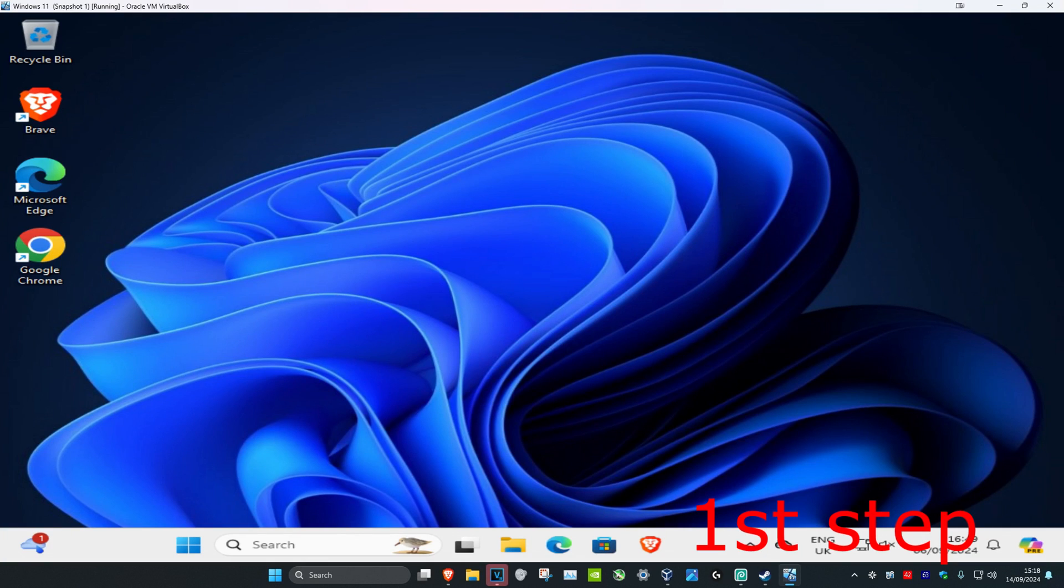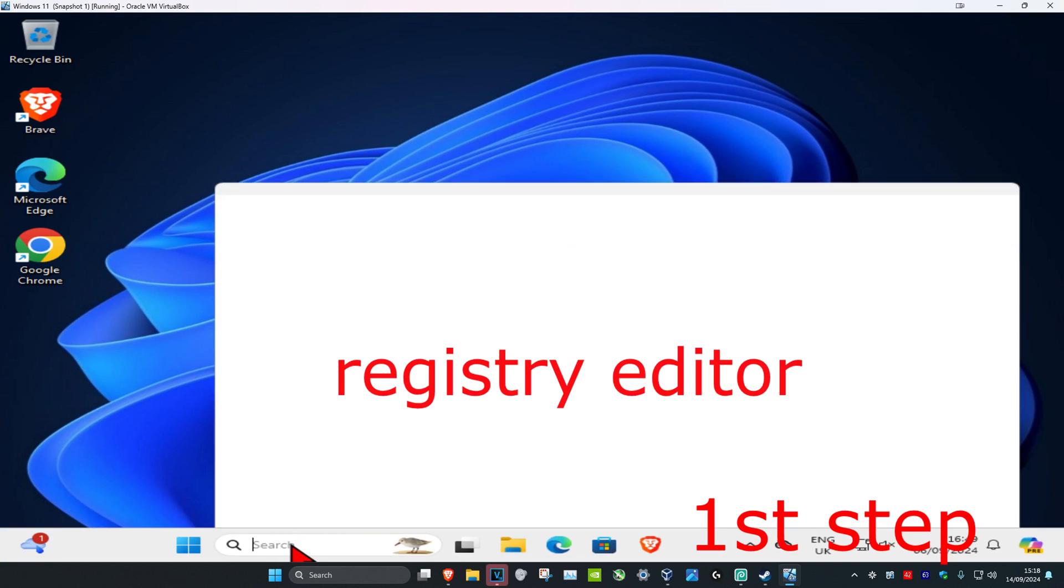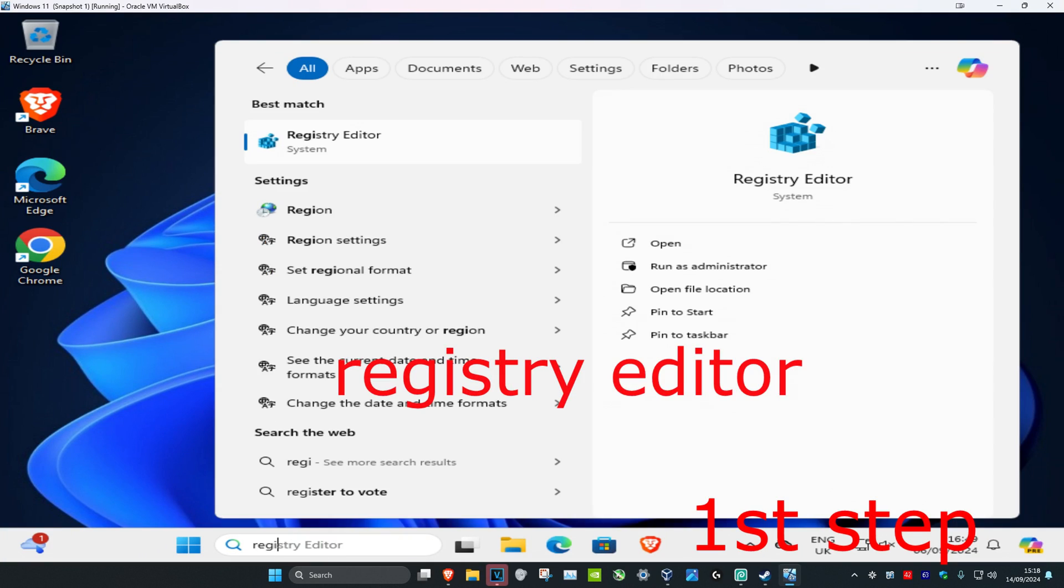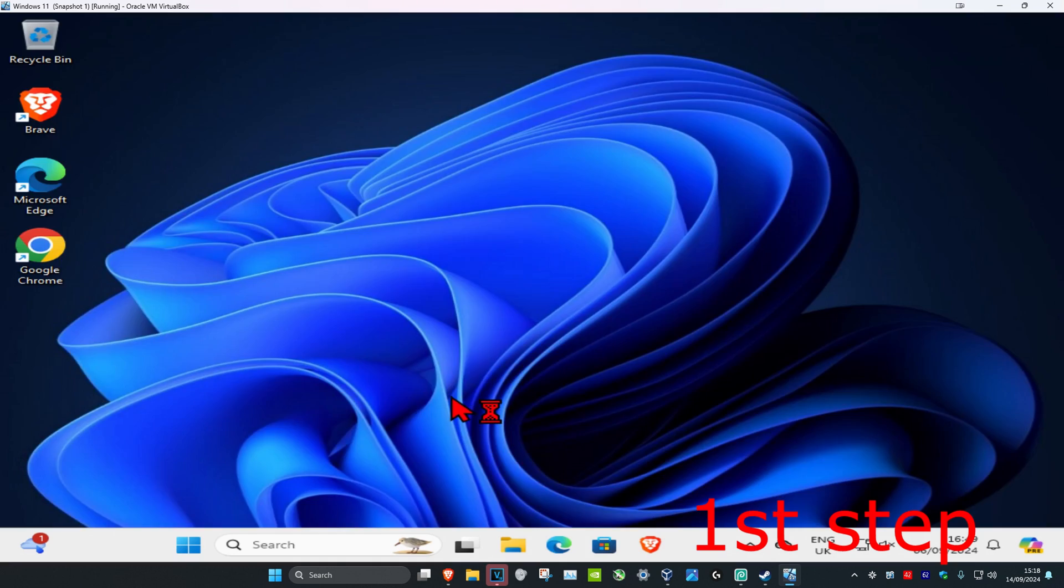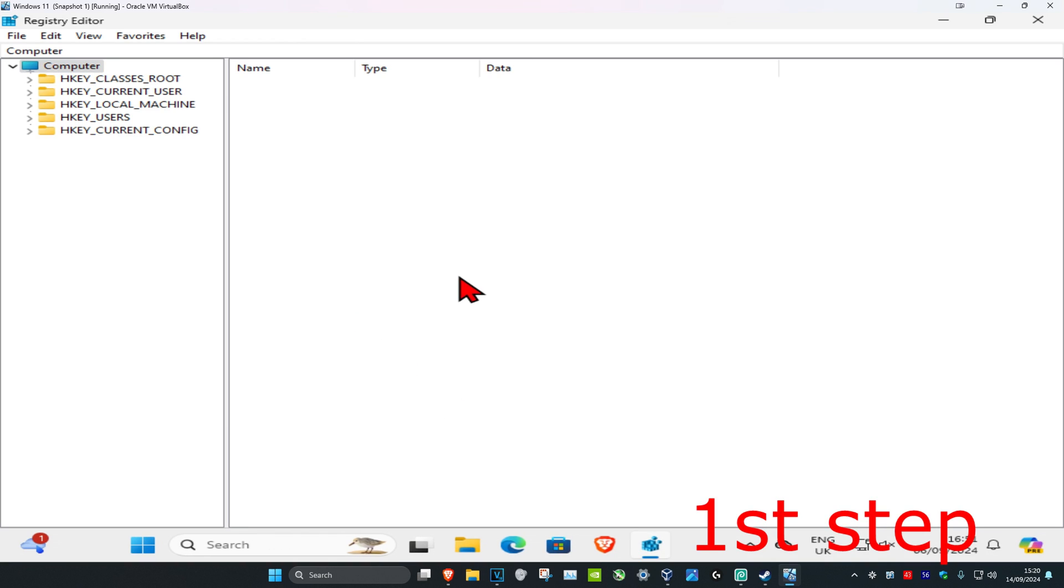For the first step, head over to search and type in Registry Editor. Click on it and then click Yes. Now you want to find the registry key that you want to take ownership of.